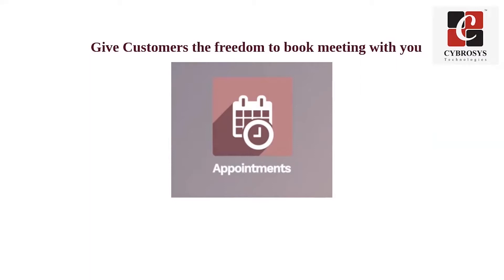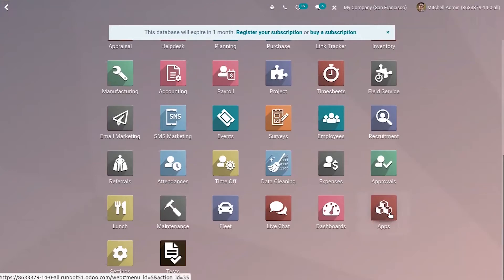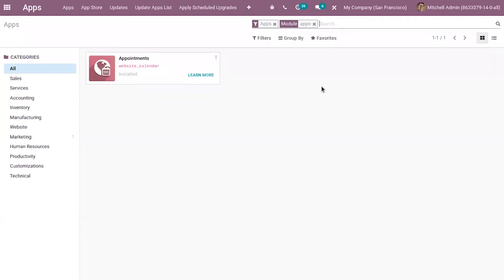Let's see how we can manage online appointments in Odoo. To make use of this online appointment feature, first you have to install it from the Odoo apps. From the dashboard you can see the apps, and here you can search for the module — you can see 'Appointments'.